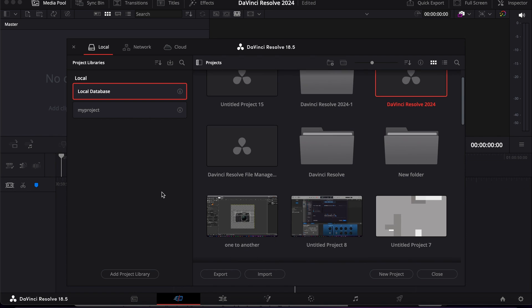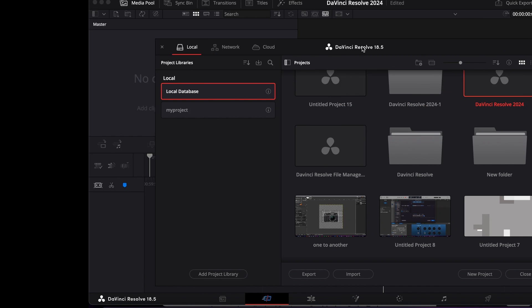So friends, this is how you manage your files in DaVinci Resolve. I hope this tutorial will help you. Thanks for watching, I'll see you next time. Goodbye.